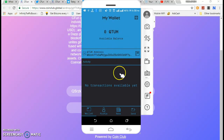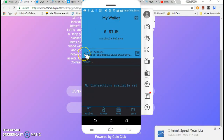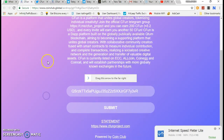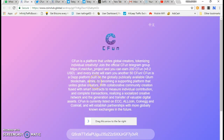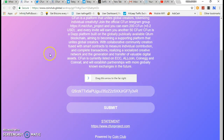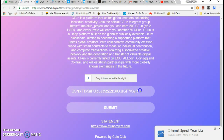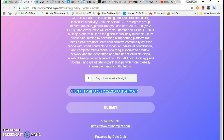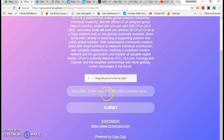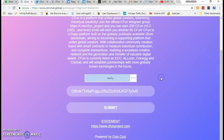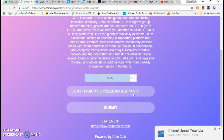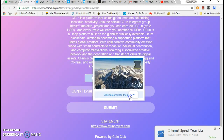You can use this option in your dashboard after you click on the application and copy the address. When you want to delete the address, you should copy and edit the address button, then copy and paste it. Slide the CAPTCHA to complete verification.